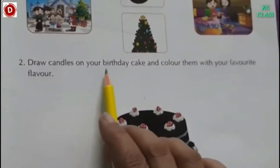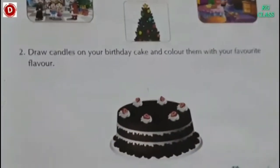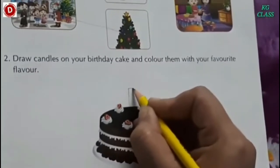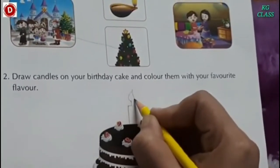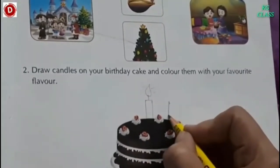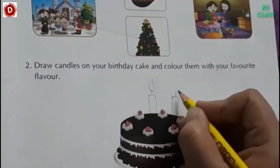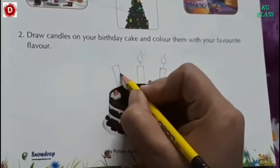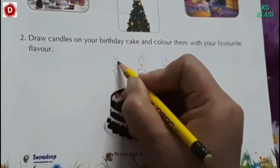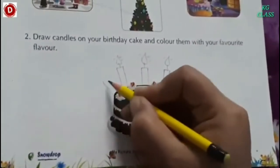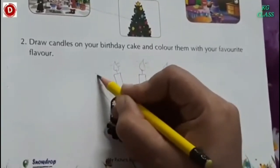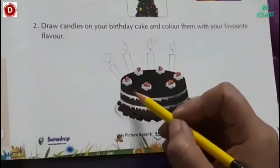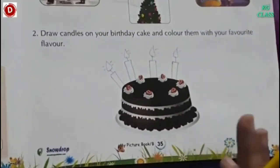Now the next activity is: draw candles on your birthday cake and color them with your favorite flavor. See children, you have to draw candles here, so you can draw it like this. And then you have to color it also. So in this way you have to decorate your cake with the candles and color it with your favorite flavor. I hope you will enjoy this activity, children.